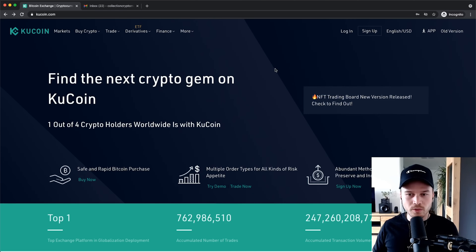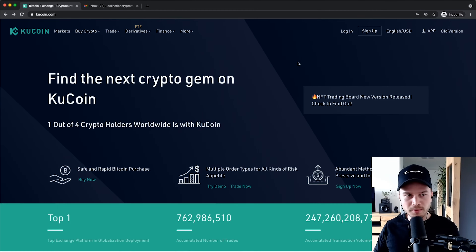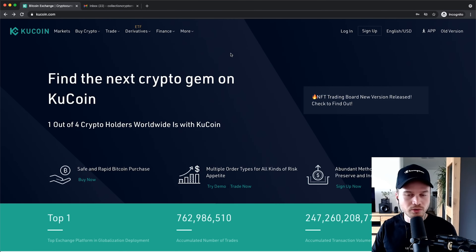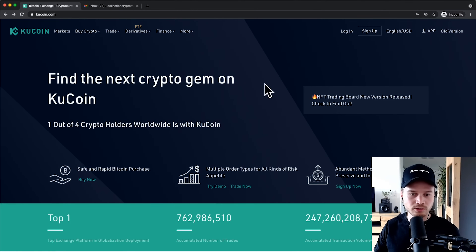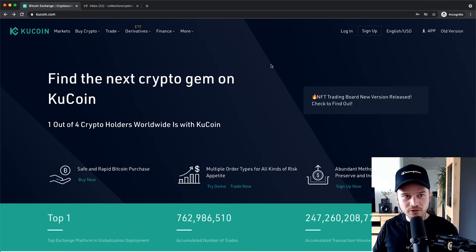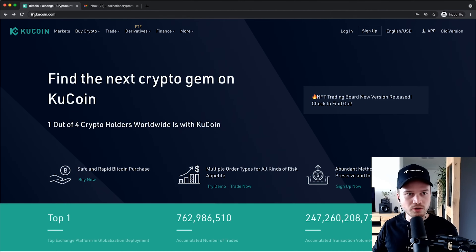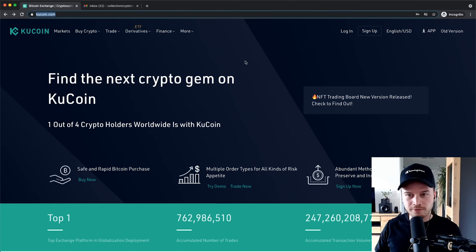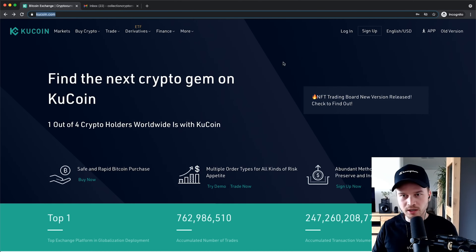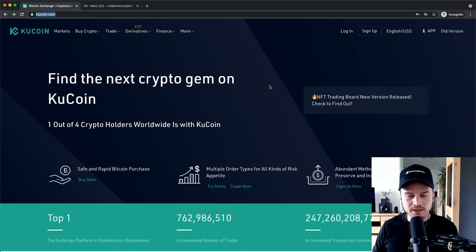We're going to start from complete scratch and set up a completely new KuCoin account. To get your account, all you need to do is go to kucoin.com, or you can click on the first link down below in the video description and it will take you directly to this exchange.